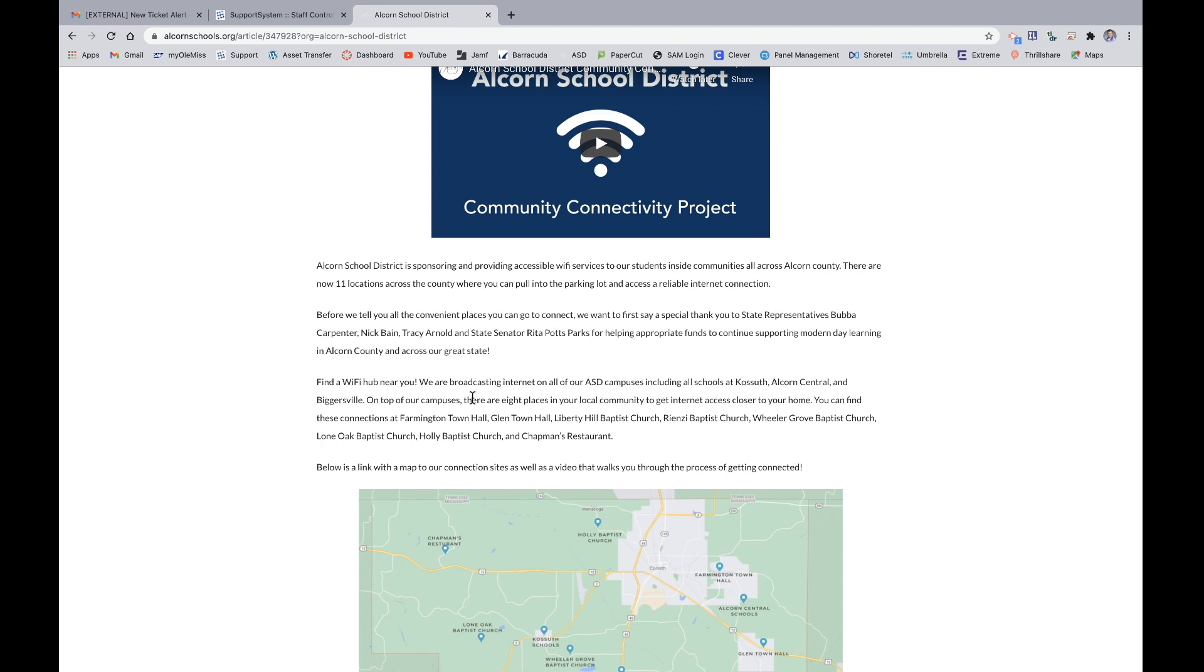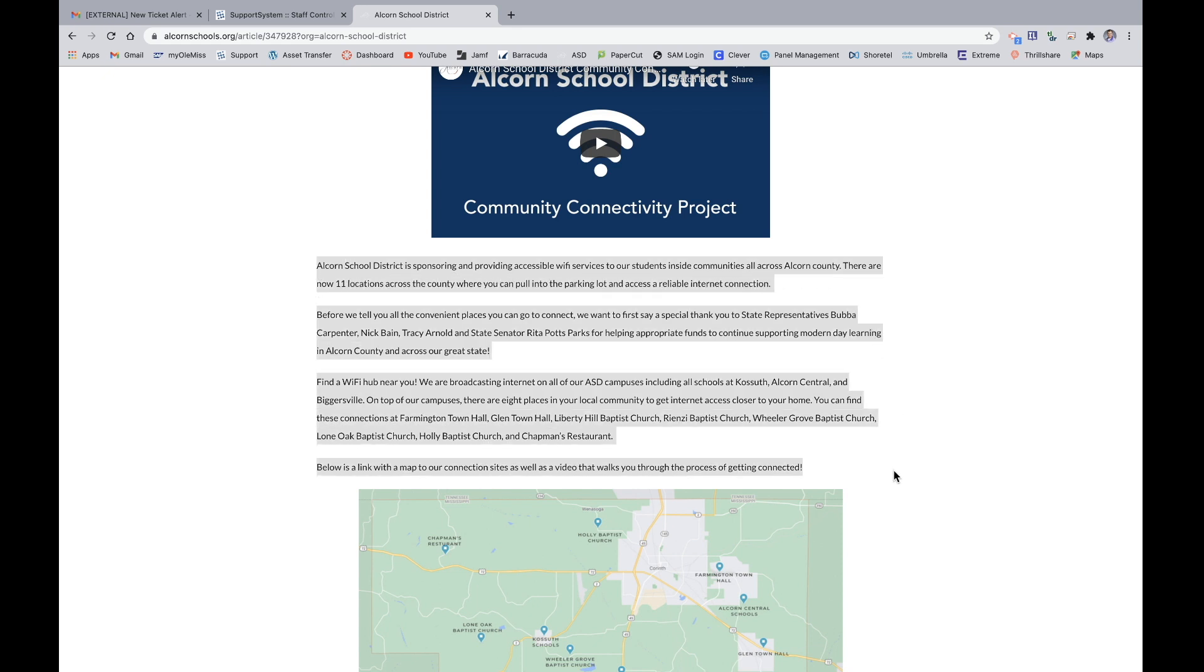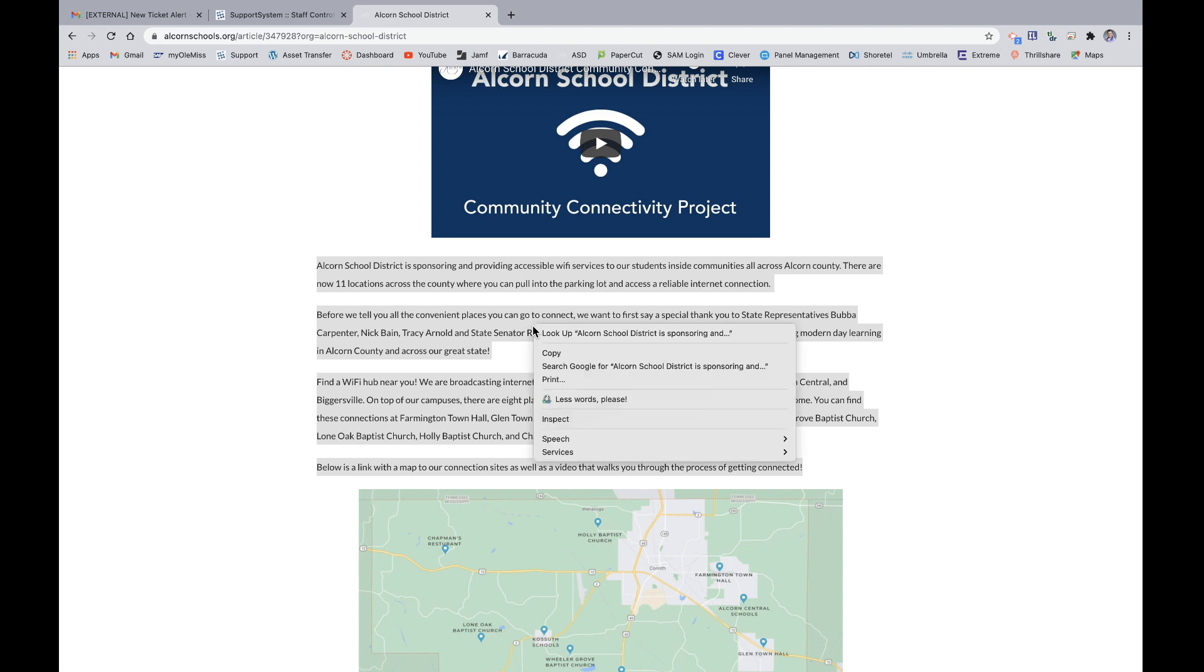You will need to locate the text that you would like to have read. Click and highlight that text using your cursor. Then once you've highlighted that text, take your mouse somewhere over the highlighted text. Do a double finger click or a right click on the highlighted area.